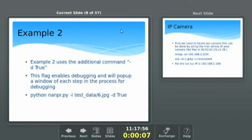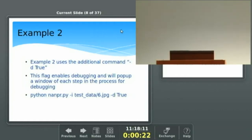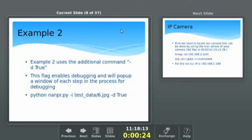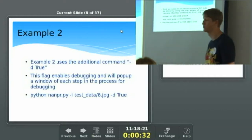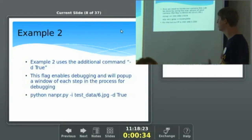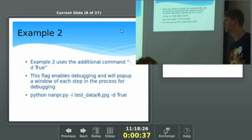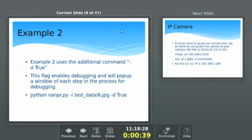The first example isn't very interactive — it doesn't show you what happened. It only tells you whether we got a result or not. There's an additional command we can add: a -d true flag, which puts on super debugging, and that provides information and screenshots showing what happened when you tried to identify the plate.